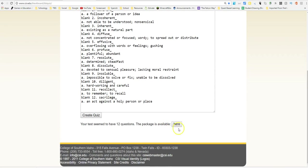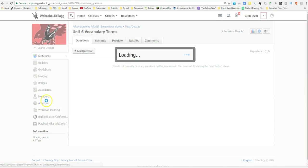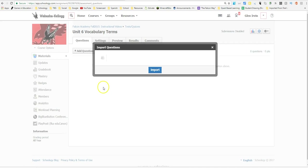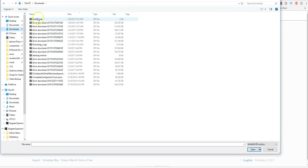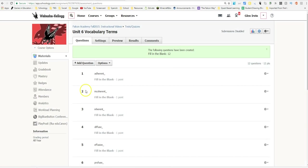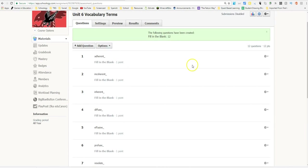After pressing Next, there's a file icon — click that file icon. I named my file Unit 6 Vocab so I'd know which one I was looking for — mine is in the Downloads section. Double-click it and then press Import. Now I've actually imported all of the terms and the responses — the definitions too.